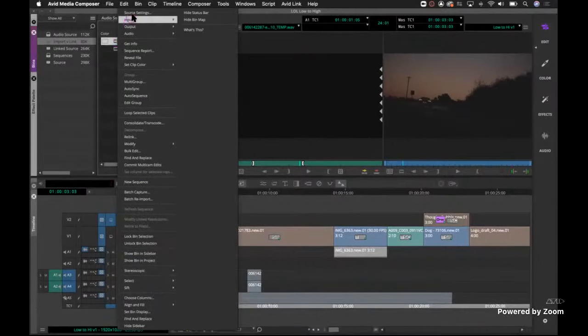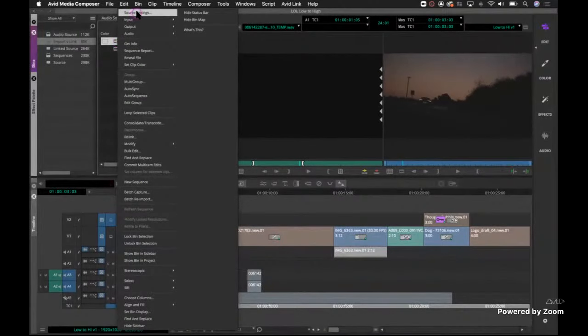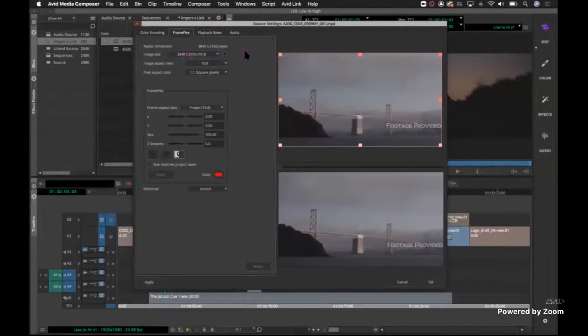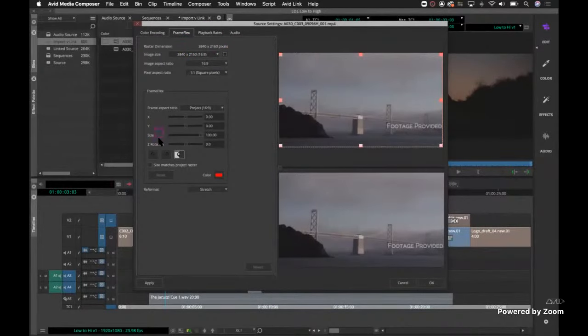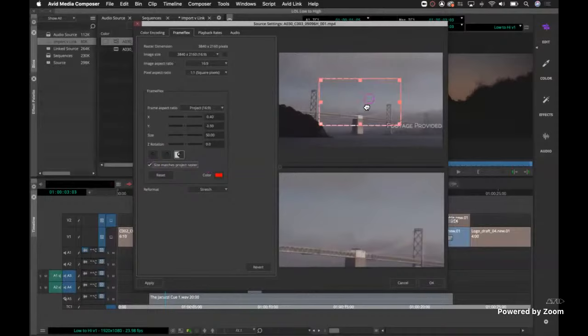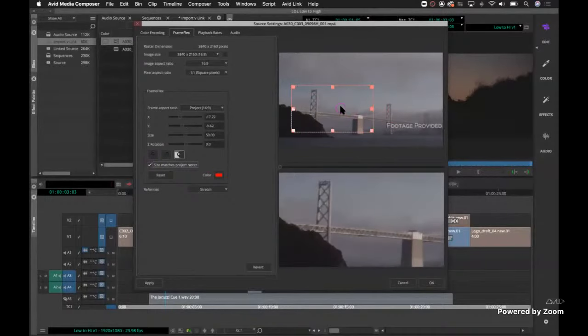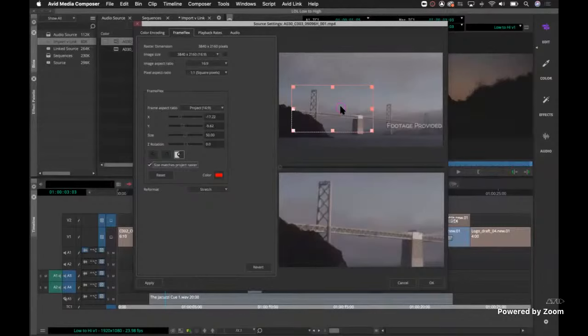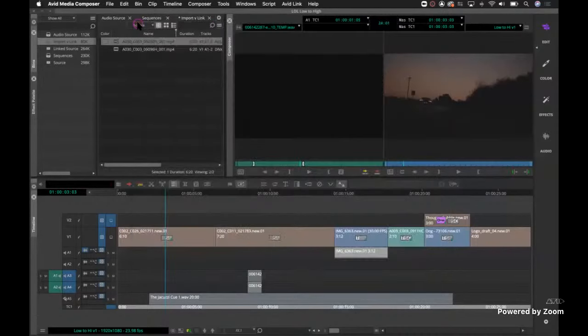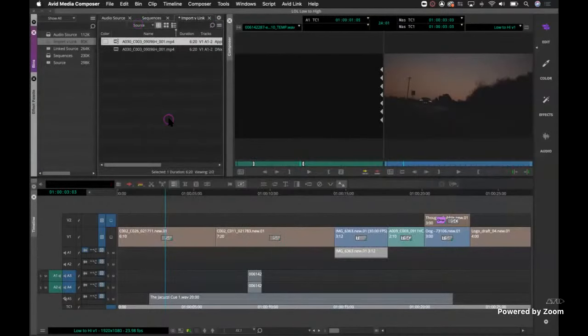When I import, if I go to my source settings, I just right clicked went to source settings. My raster size is lowered to 1920 by 1080 because that's the settings that I had set up. So this is no longer the original size footage. Whereas when I link, I'm seeing the full screen, I have the full resolution, everything. So if I need to do something like sizing to match project raster or that kind of thing, or simulate high quality, I can. So you want to link and then transcode.